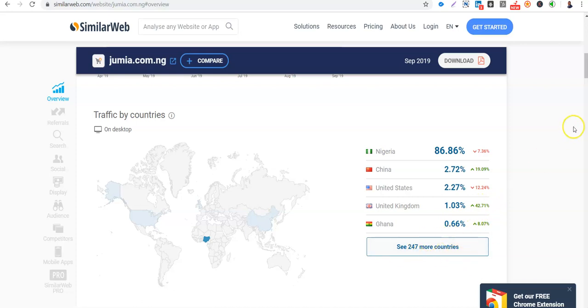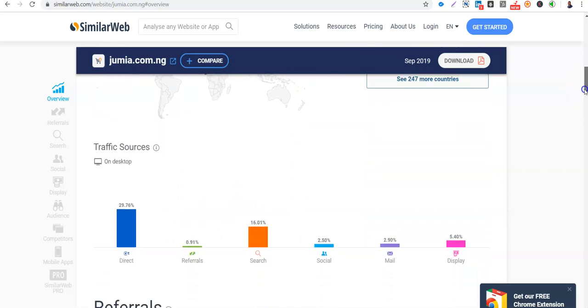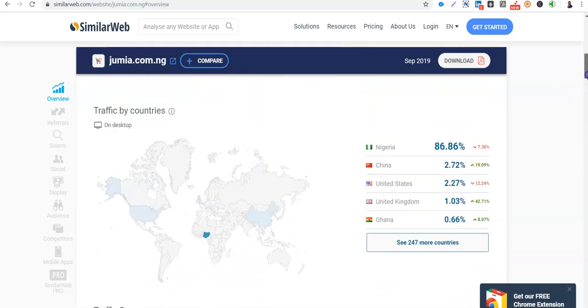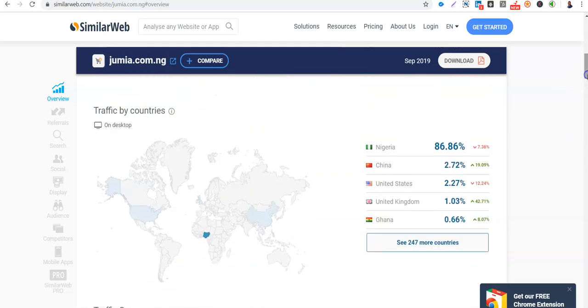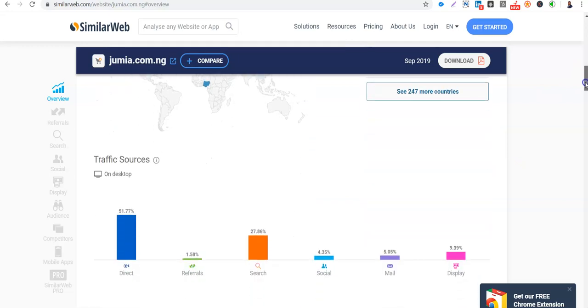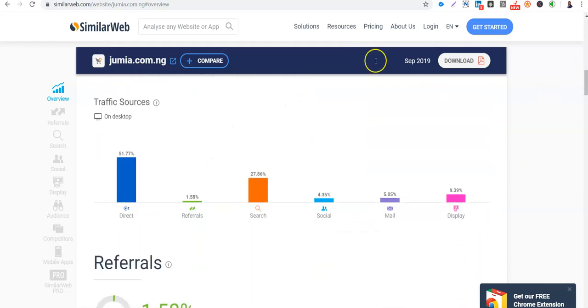So these things when you pay for the premium enterprise version of SimilarWeb. So if you are looking at targeting countries outside Nigeria, these are the top countries that Jumia has traffic from. So you will get information. So this is very key. Traffic sources. Traffic sources. So how do people access Jumia? The traffic sources, how are people getting to Jumia. So we see that 51% of the visits that Jumia gets is direct. So people that just type Jumia.com.ng directly.